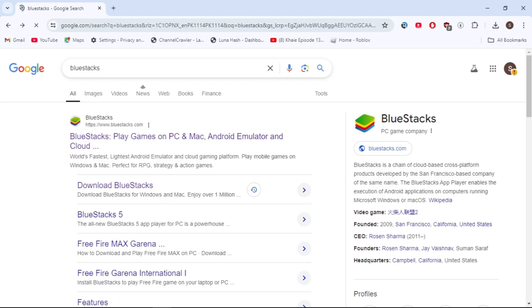First you have to open up your browser and search for BlueStacks. You will see the BlueStacks website on the top. So just open up this bluestacks.com website.